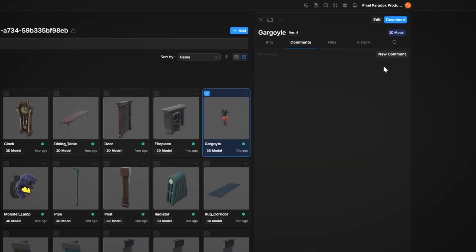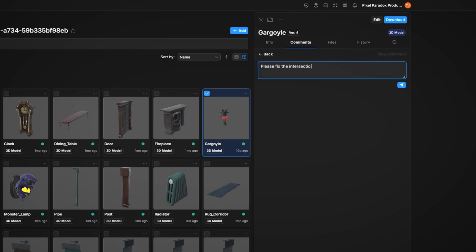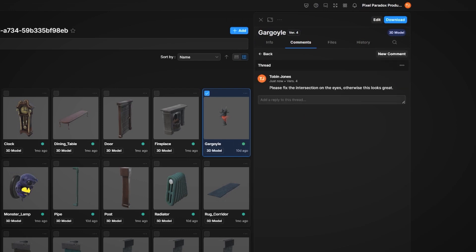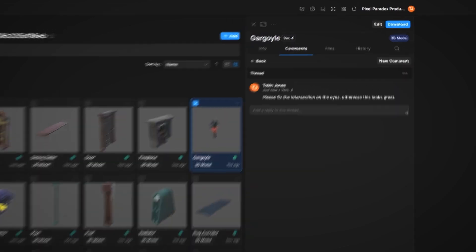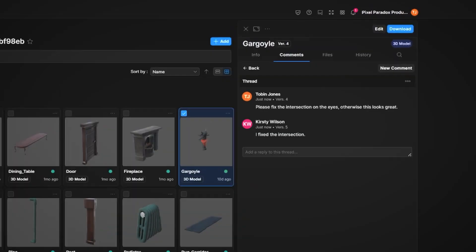Version history tracks changes to assets over time, ensuring everyone works with the latest files, while team members comment directly on assets for feedback, streamlining the review process.